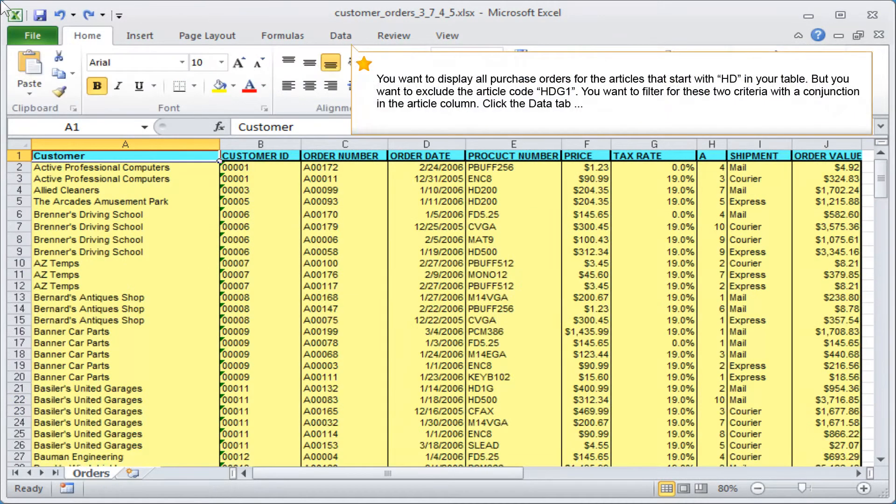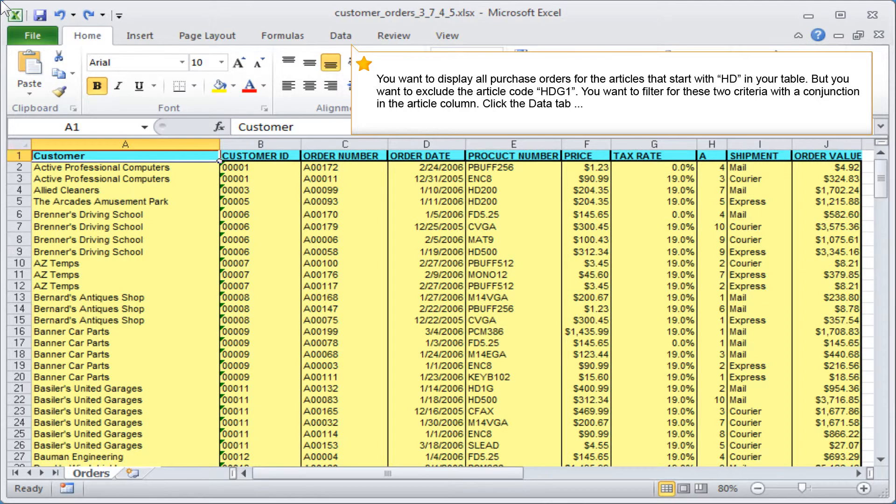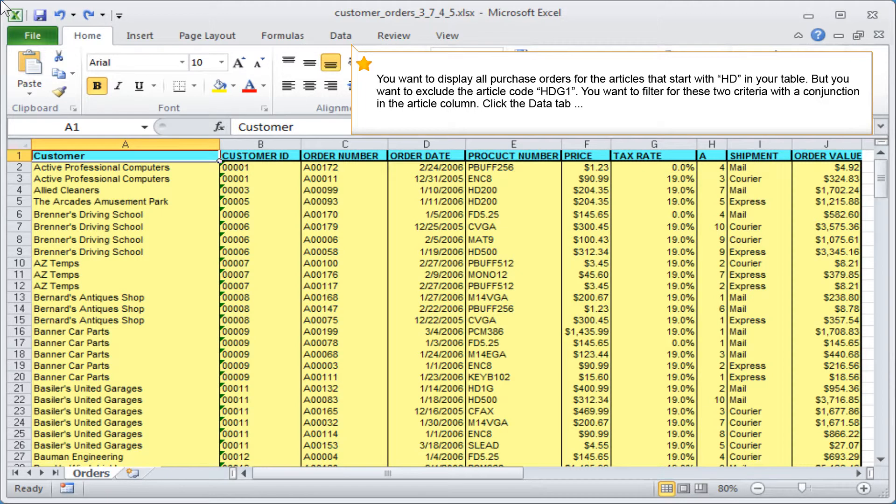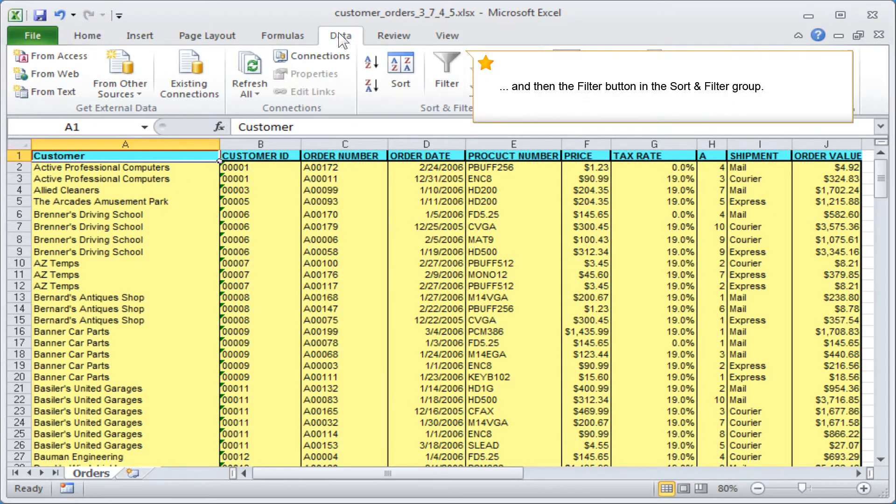You want to display all purchase orders for the articles that start with HD in your table, but you want to exclude the article code HDG1. You want to filter for these two criteria with a conjunction in the article column. Click the data tab and then the filter button in the sort and filter group.